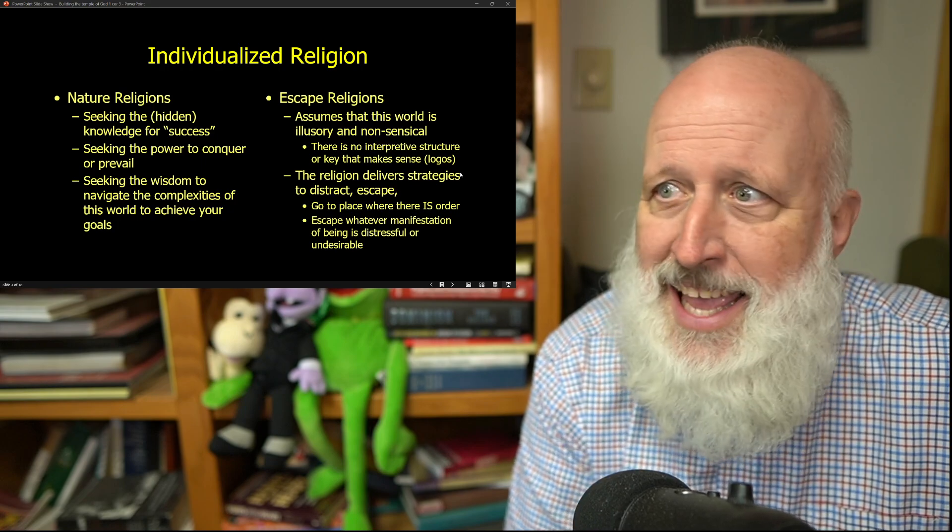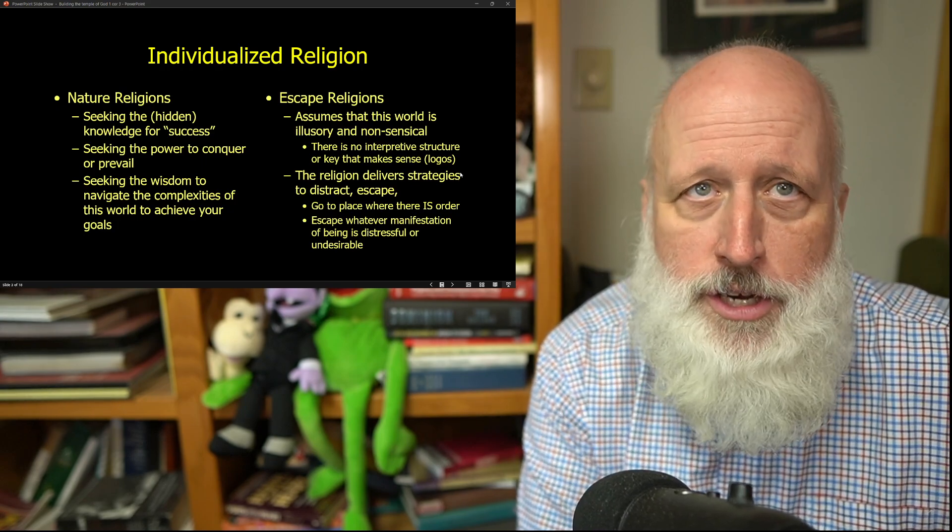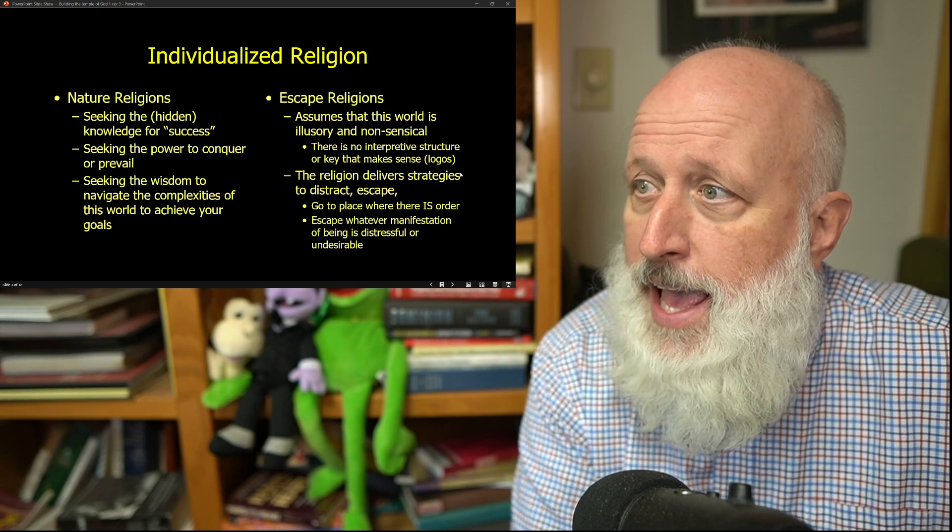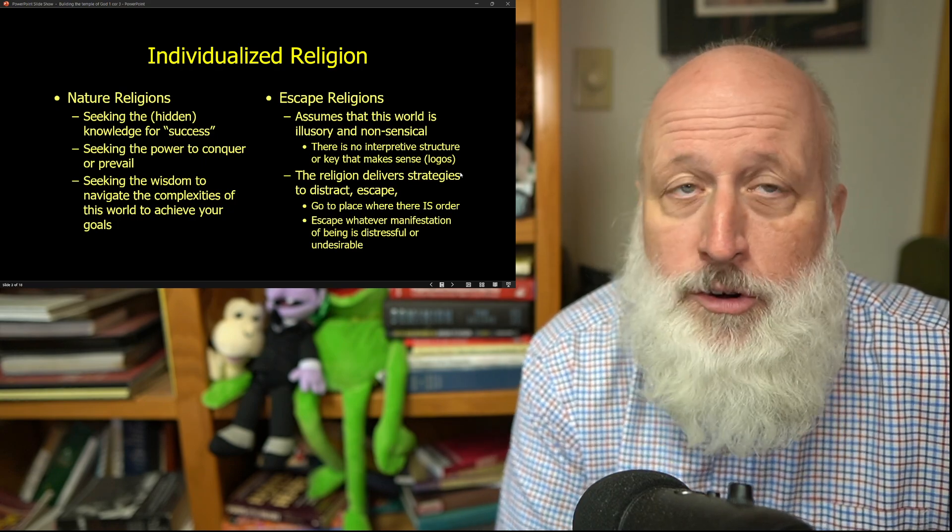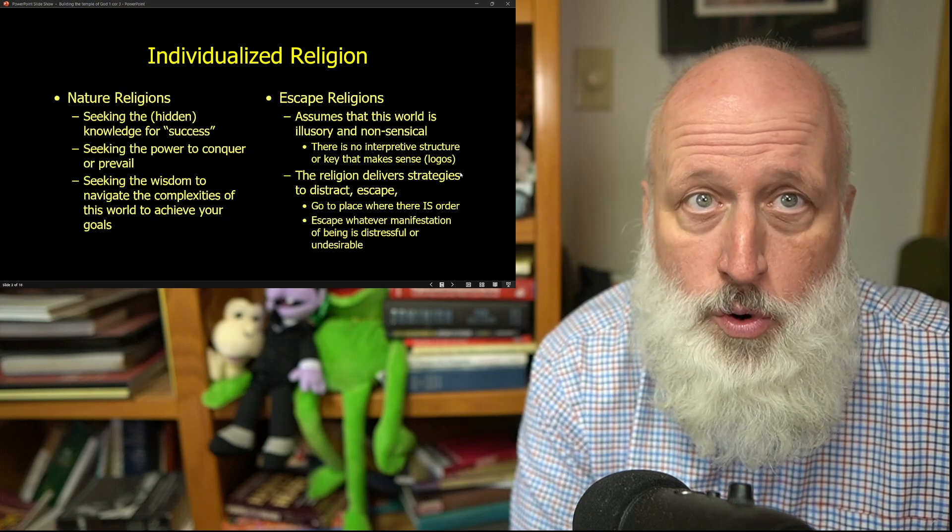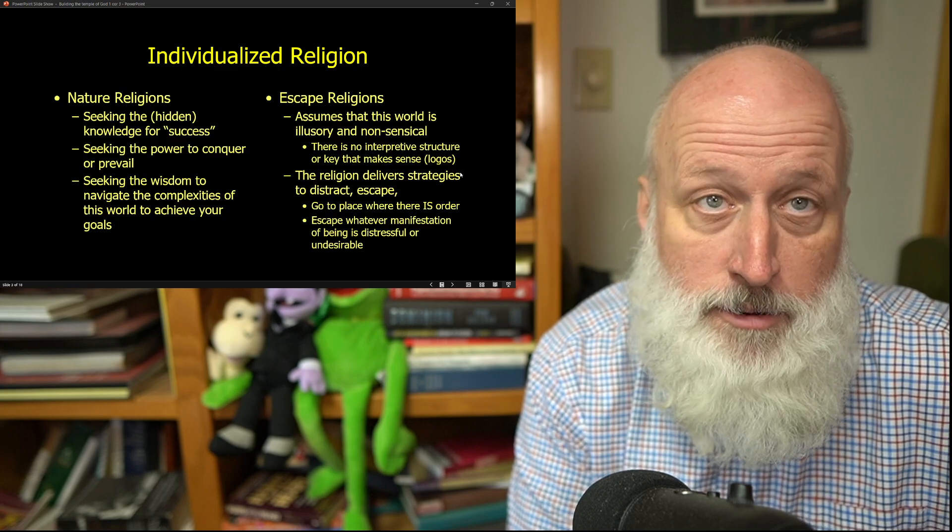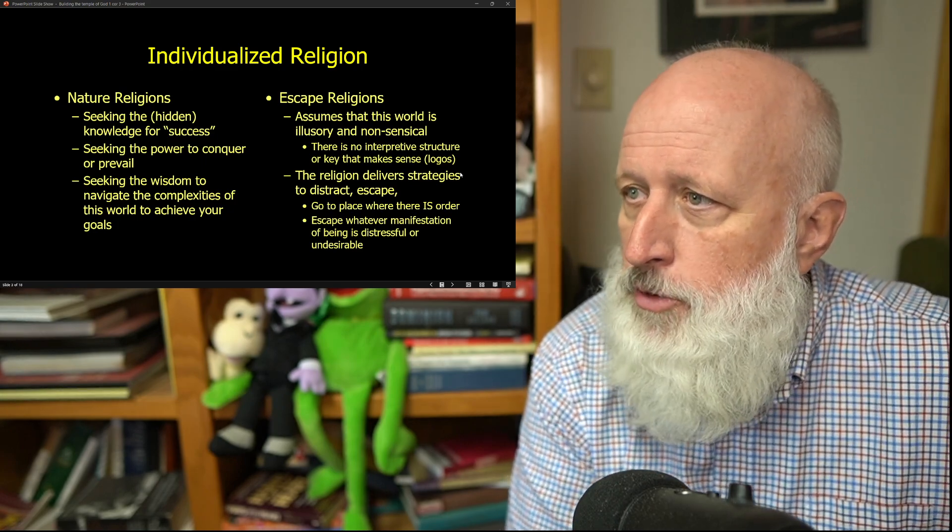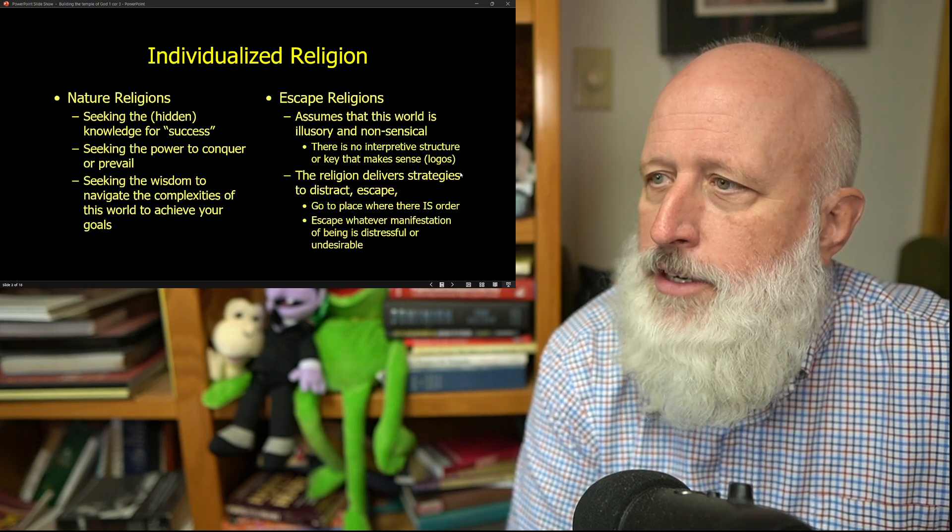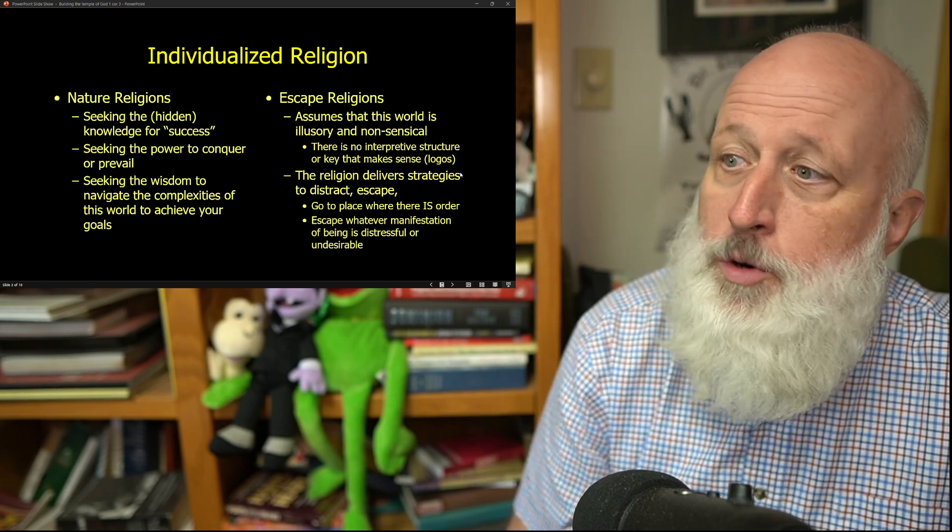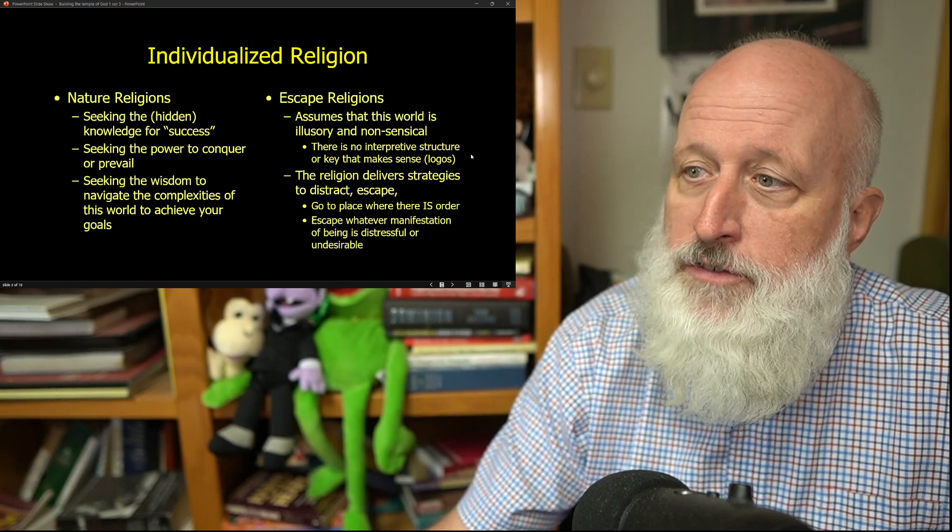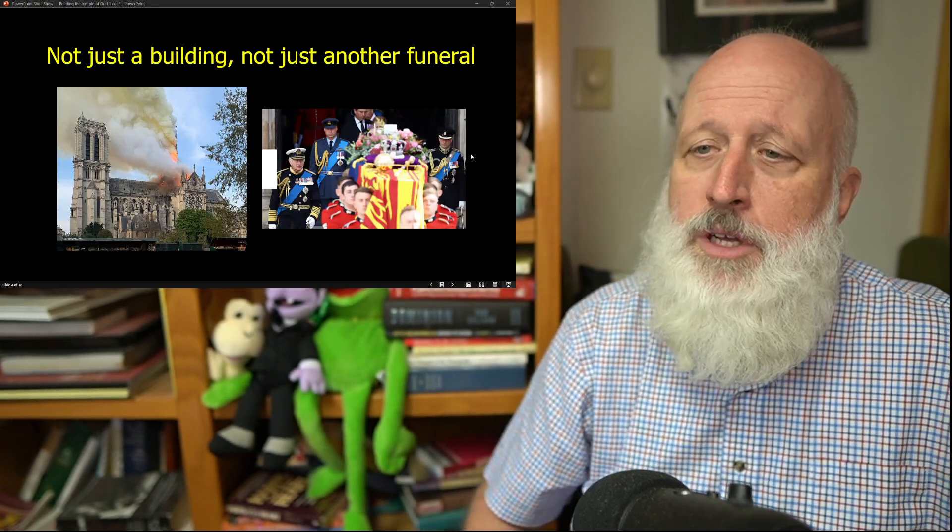There's escape religion, assuming that the world is perhaps illusory or nonsensical or just simply the product of chaos. Well, how do we get through it then? Maybe we impose an order on it that isn't there, and when people say your order is fictitious, we say, oh, I don't care, it works for me. But the religions deliver strategies to distract or escape. Go to a place where there is order, escape whatever manifestation of being that is distressful or undesirable to you.